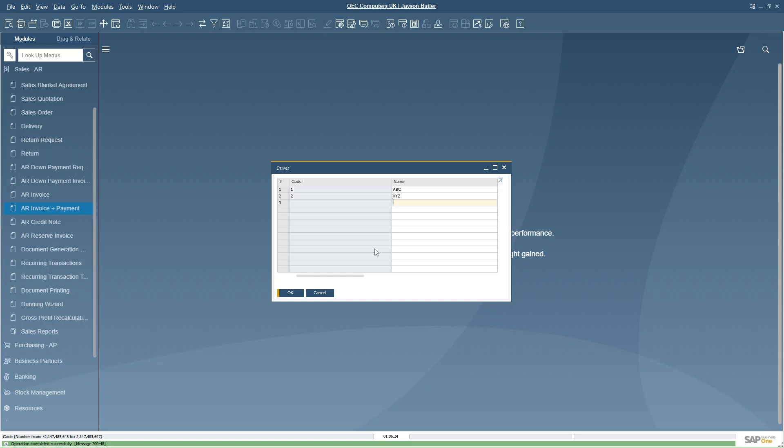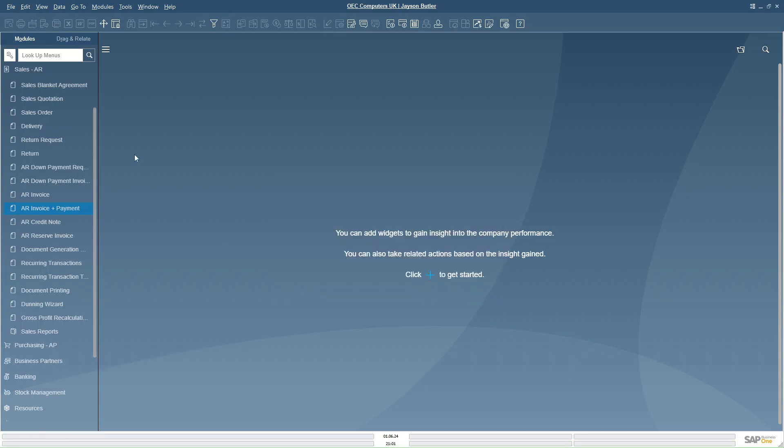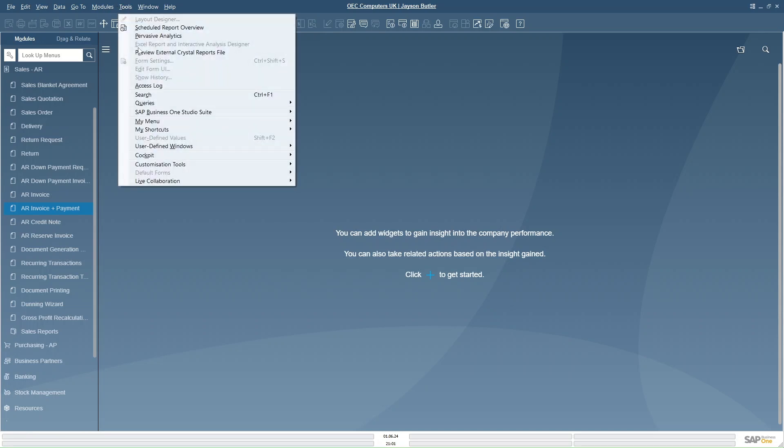So far we have created a user defined table 'Driver' and added three UDF fields. Now in order to use this UDT we have to either link it with a UDF or with a user defined object. In this video I am going to link this UDT with a user defined field in the marketing document. I will create a user defined field in the marketing document via Tools.